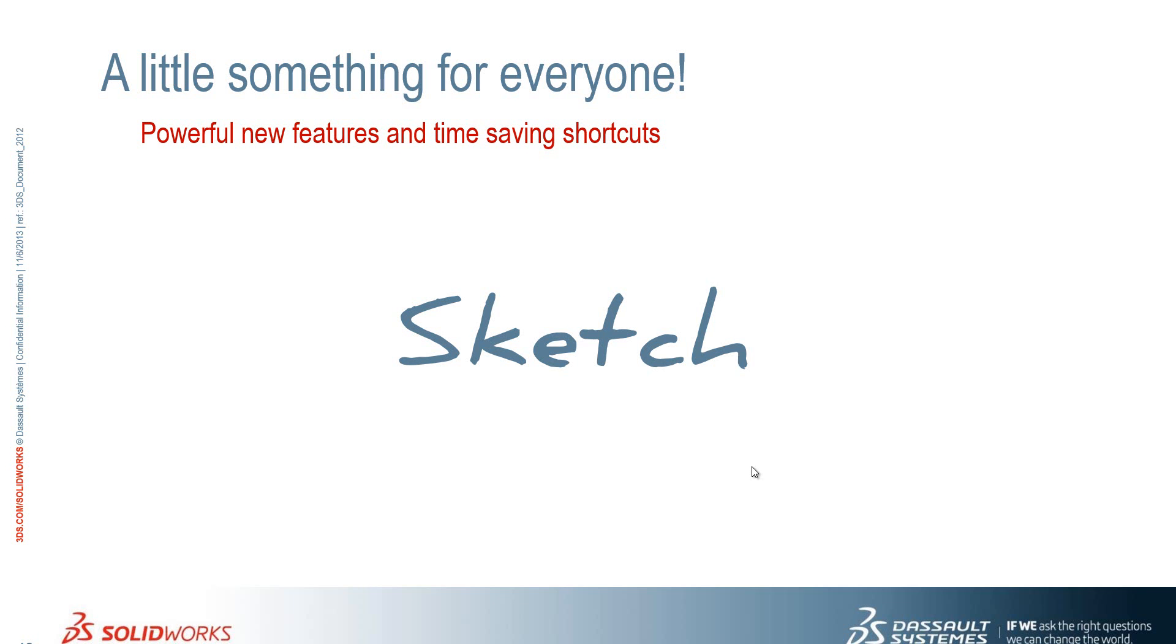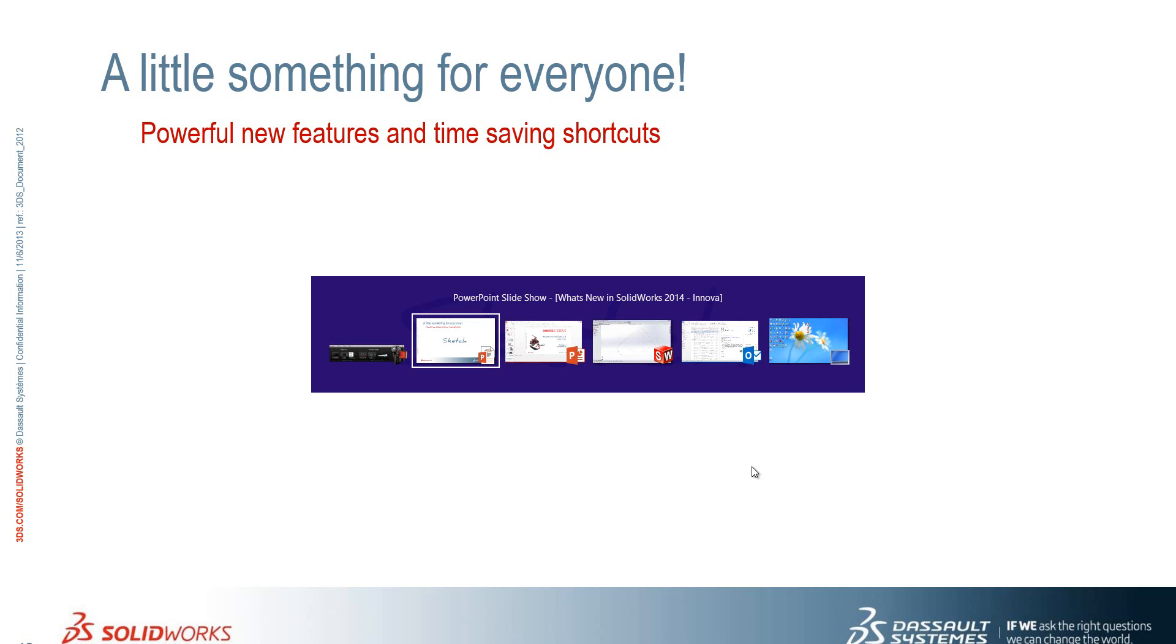Thanks, Alex. So now we're going to take a look at some improvements to the sketching in SOLIDWORKS 2014.